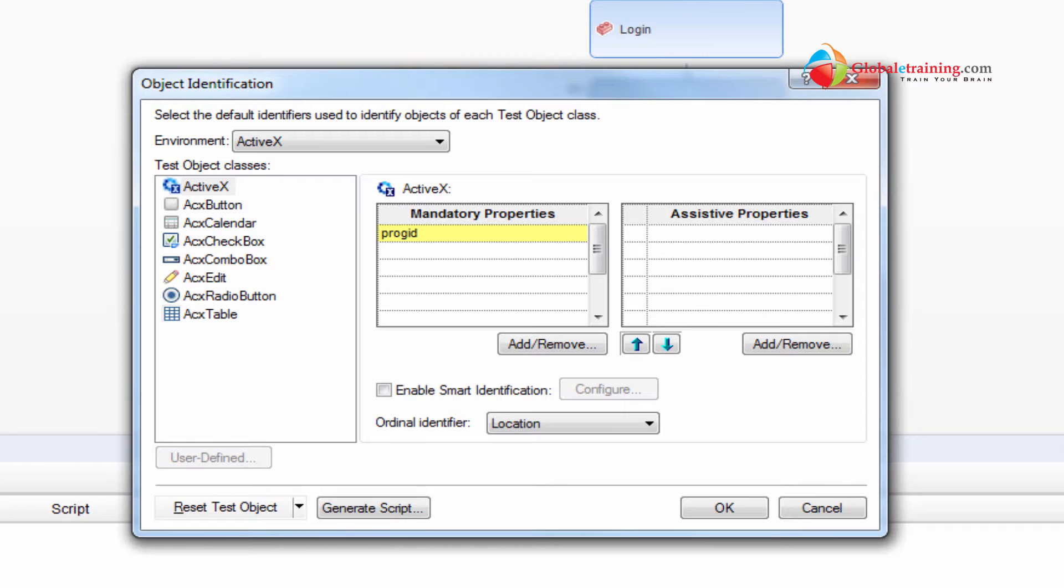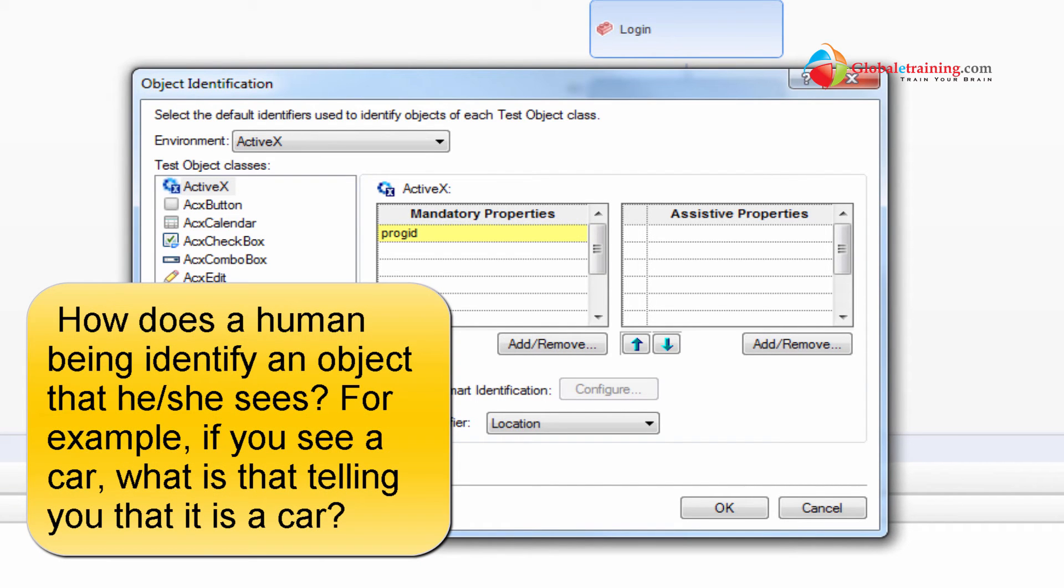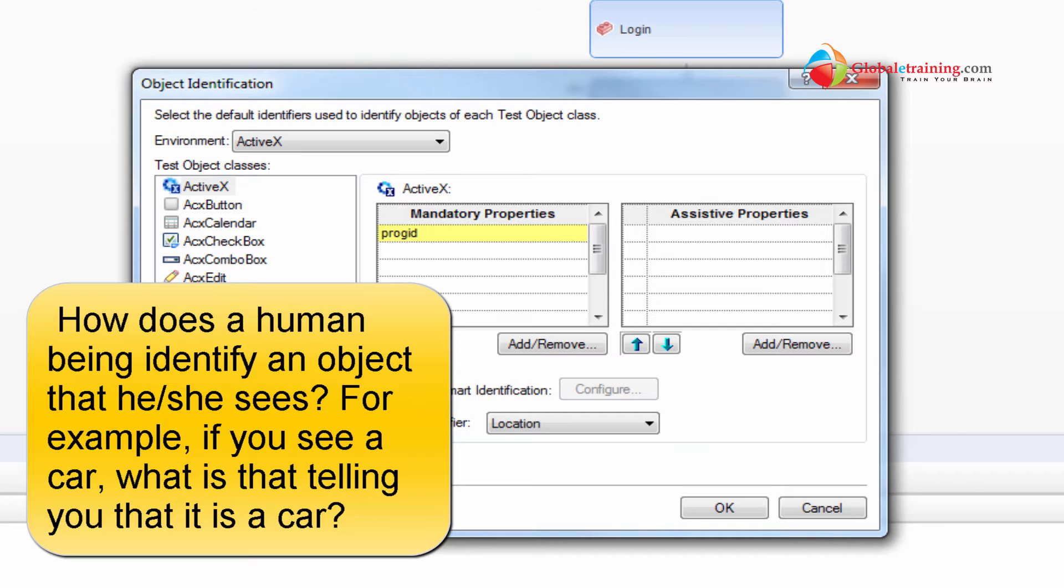Say for example you see a car. What is telling you that the object you see is a car? Because you already have the knowledge. You already have the definition of an object that looks like a car, or you have some sort of description in your memory that tells you this is how a car should look like. So that helps you to identify the object.